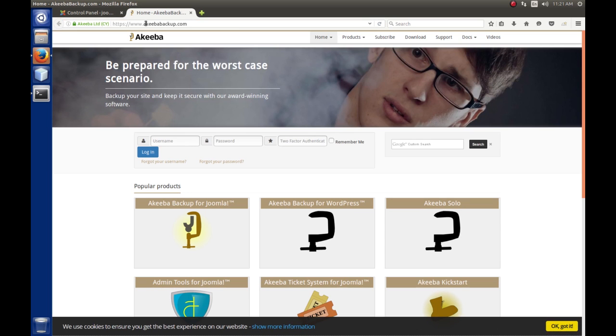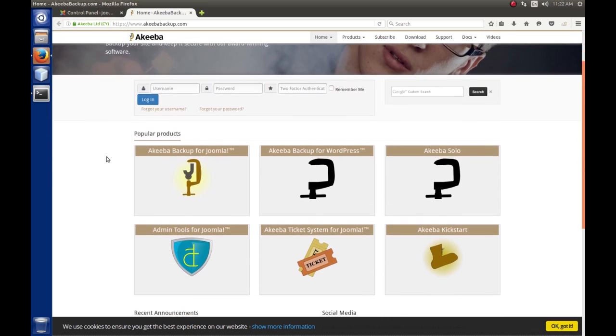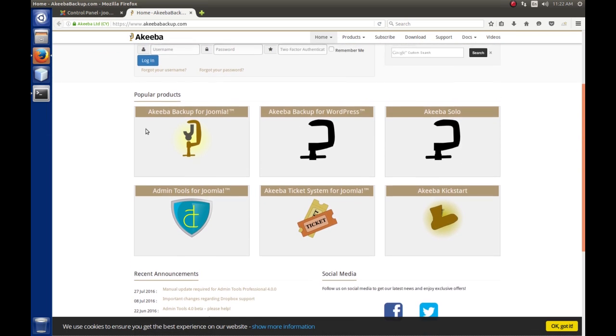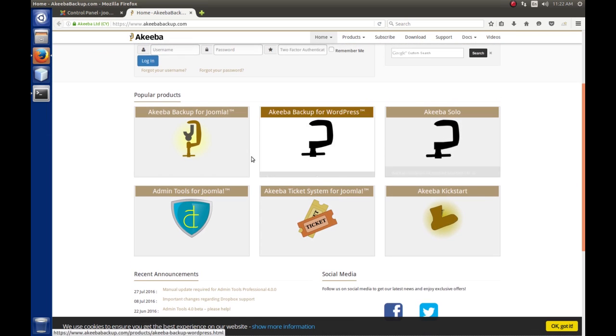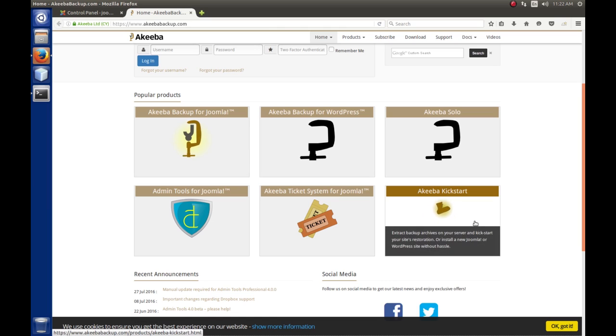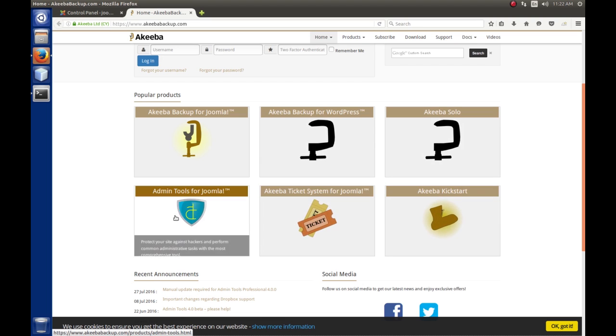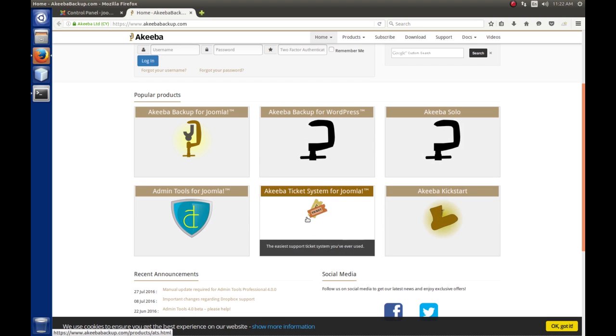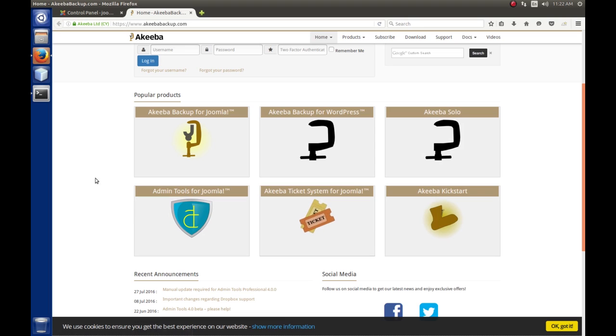And when you get there, you'll land at their homepage and they actually have quite a few products and these are pretty nice. I've used Akiba Backup for Joomla and I've used Akiba Kickstart, which is used for restoring a backup to your server extensively. I've not used any of these other ones, although I think I might check this ticket system and see what that's about.